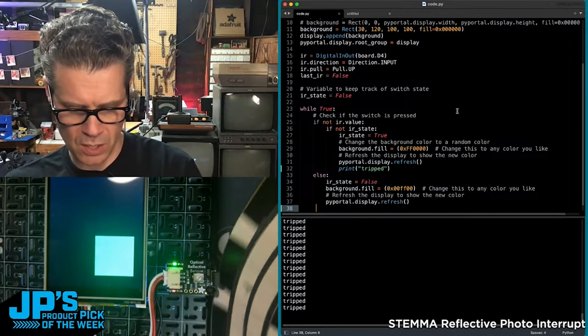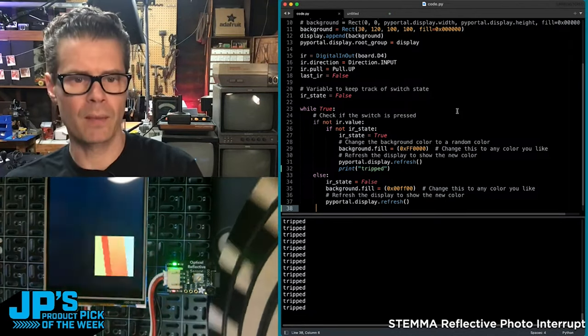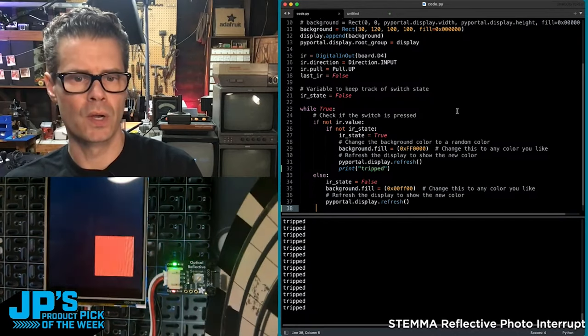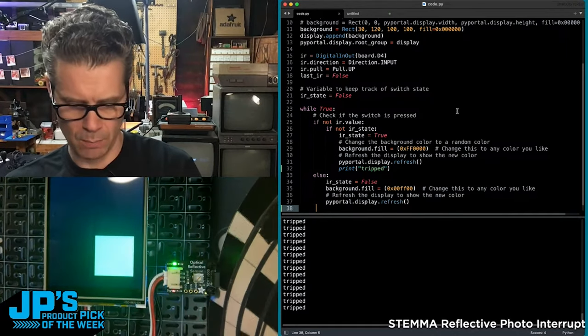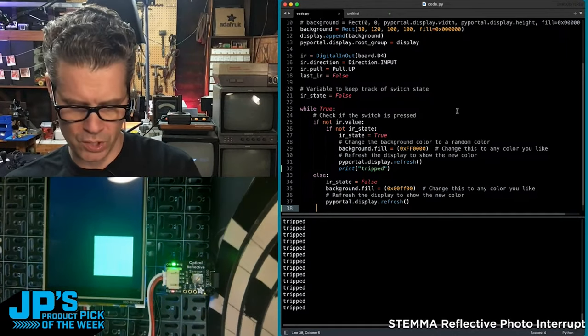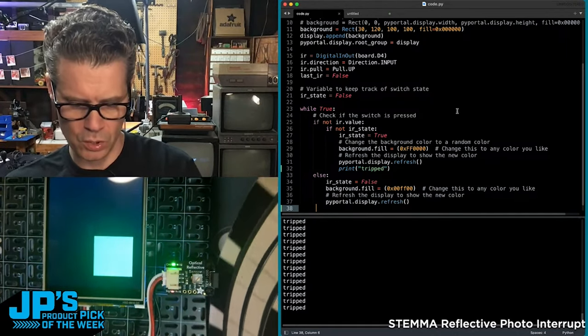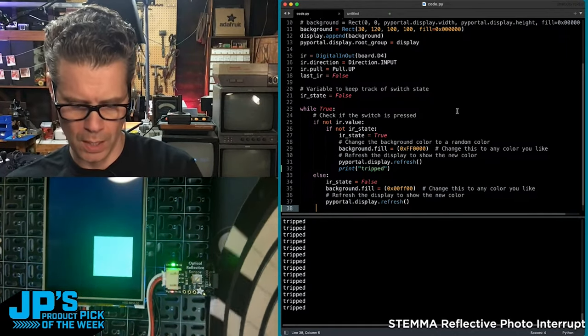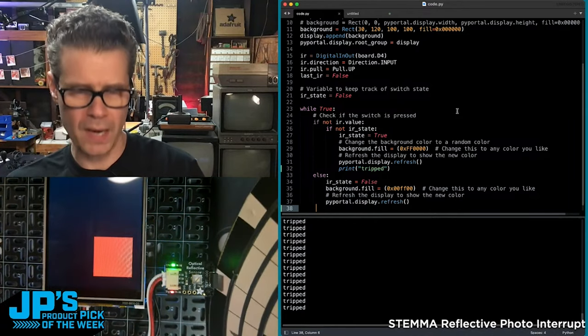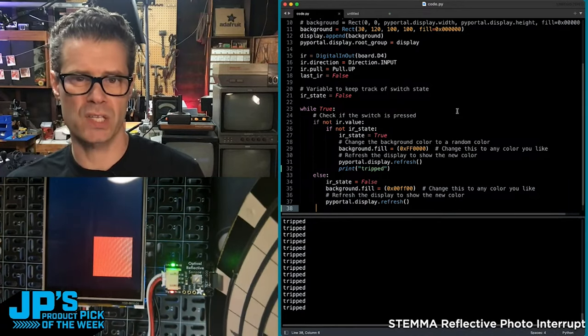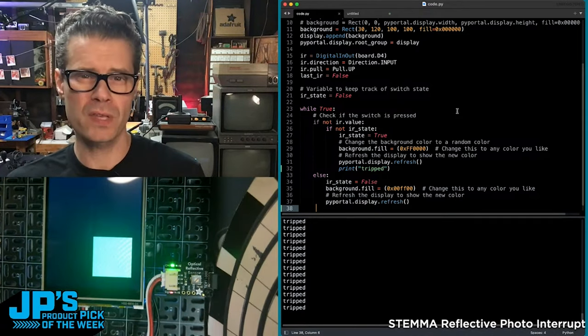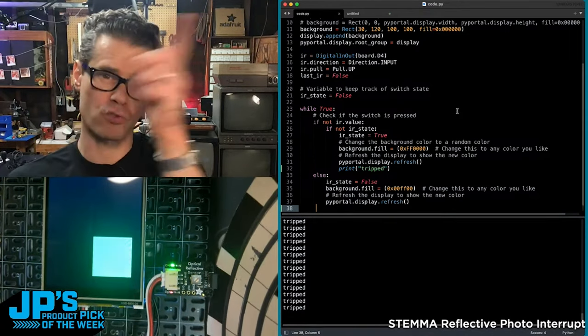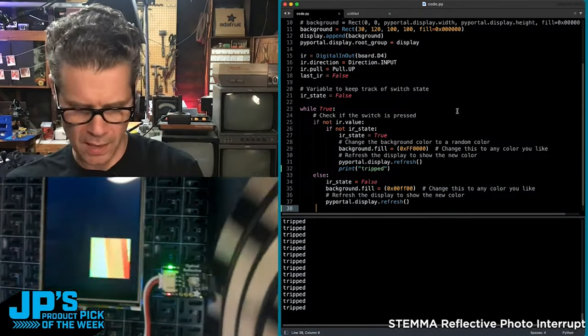As I spin my disk here, I'm able to detect the markings there, which is something you can use for robotics to have precise wheel positioning. A pair of these to be able to tell direction as well.